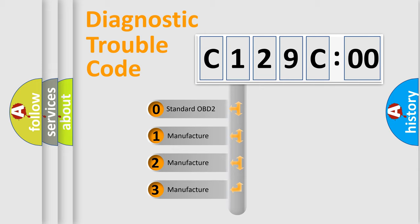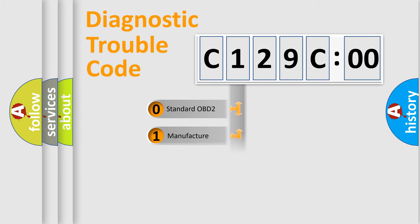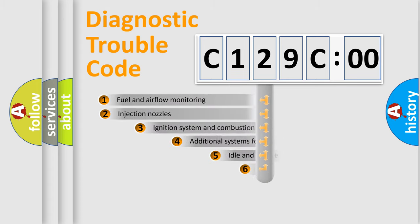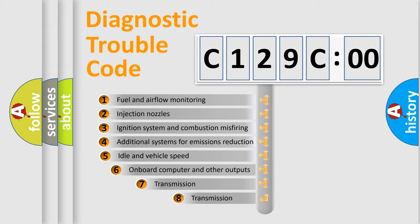If the second character is expressed as zero, it is a standardized error. In the case of numbers 1, 2, 3, it is a car-specific error.